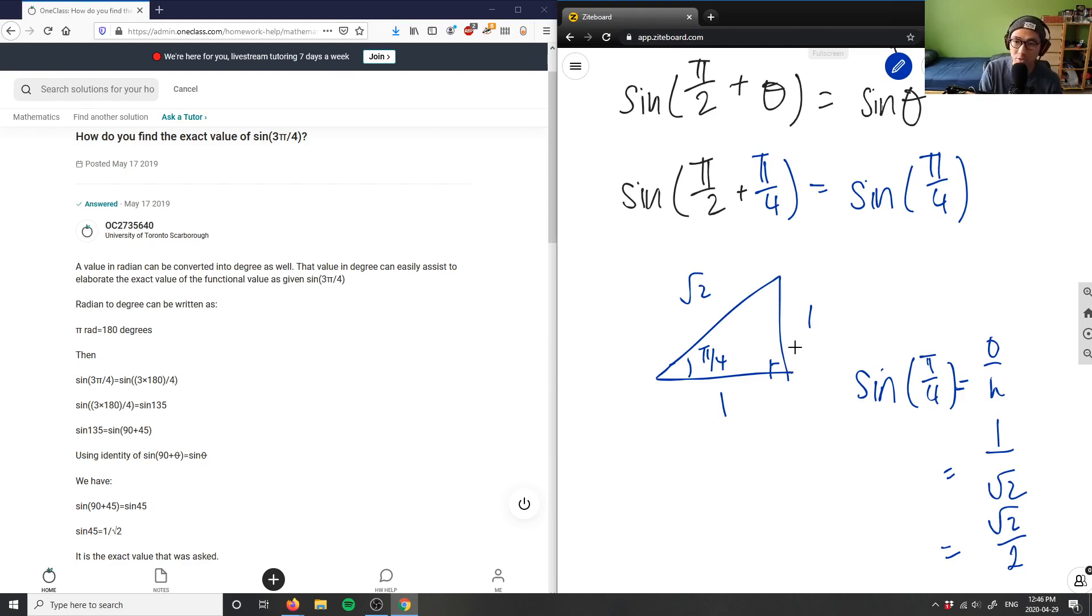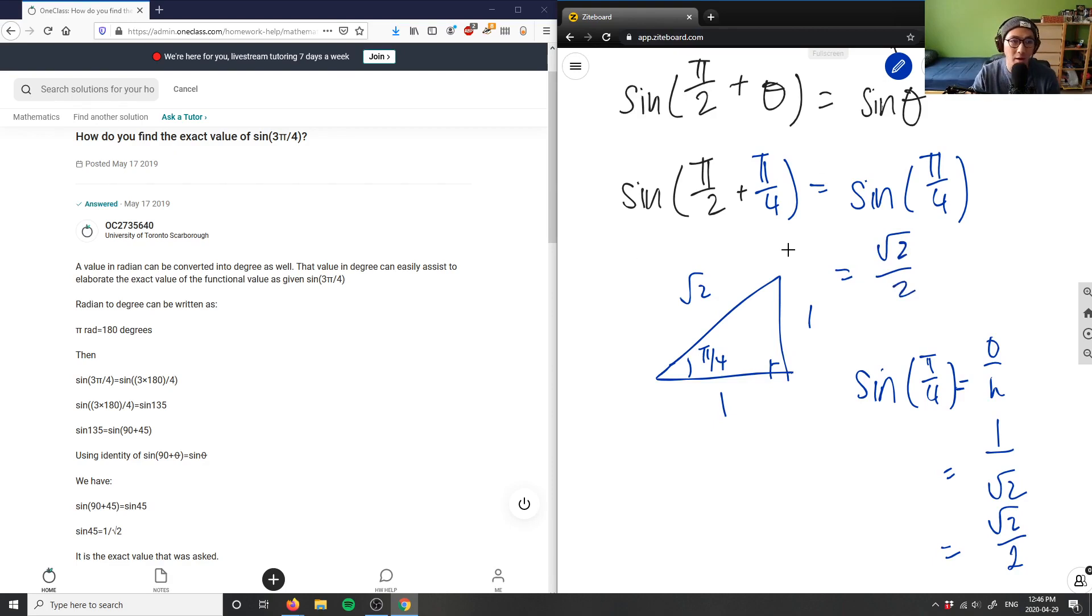Sin(π/4) is √2/2, therefore this function here is also, or this relation here, also equals √2/2.